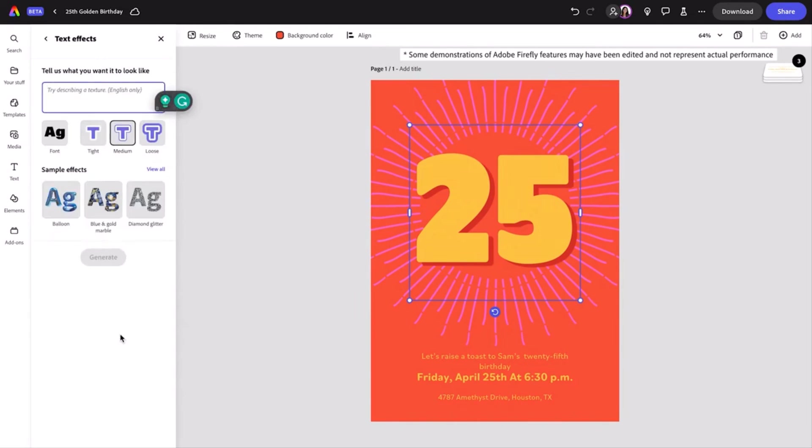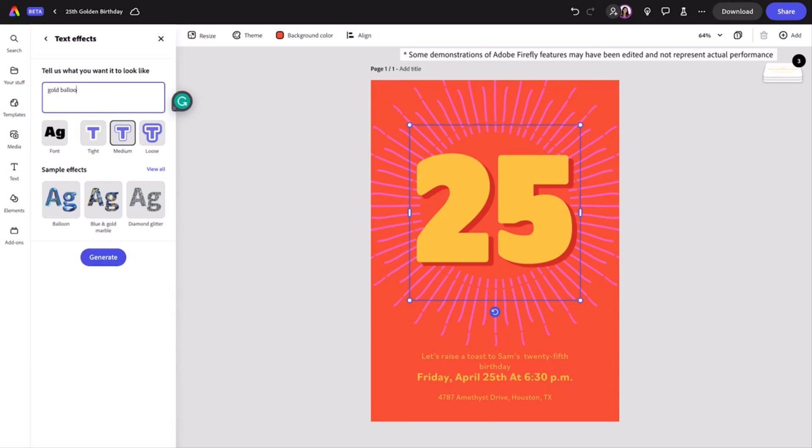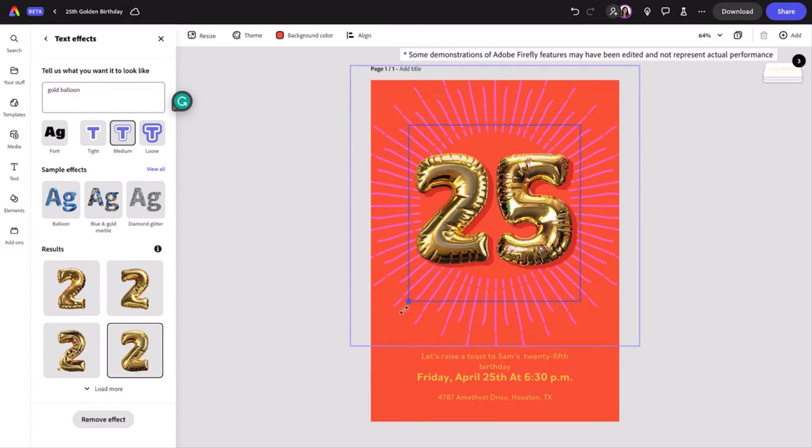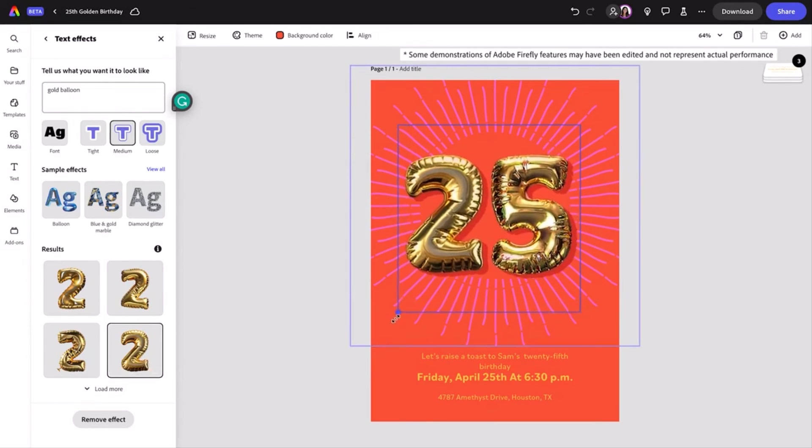Now I'm going to describe the effect I want to see on the letters. I'm going to put the number 25 in the text effect prompt of 'gold balloon.'